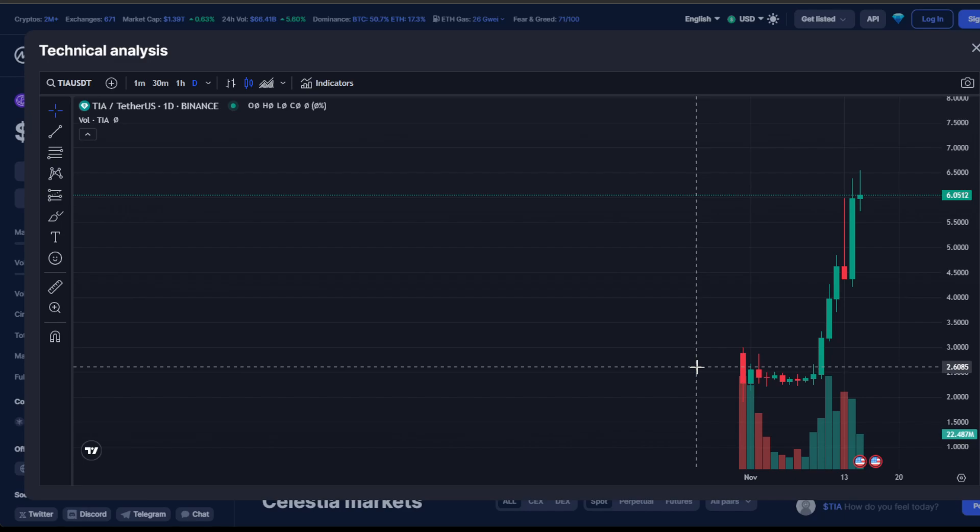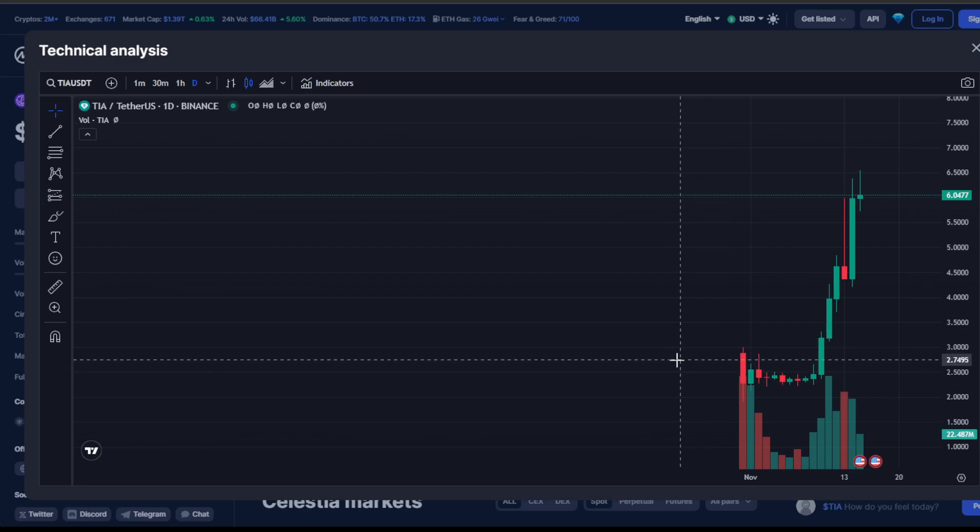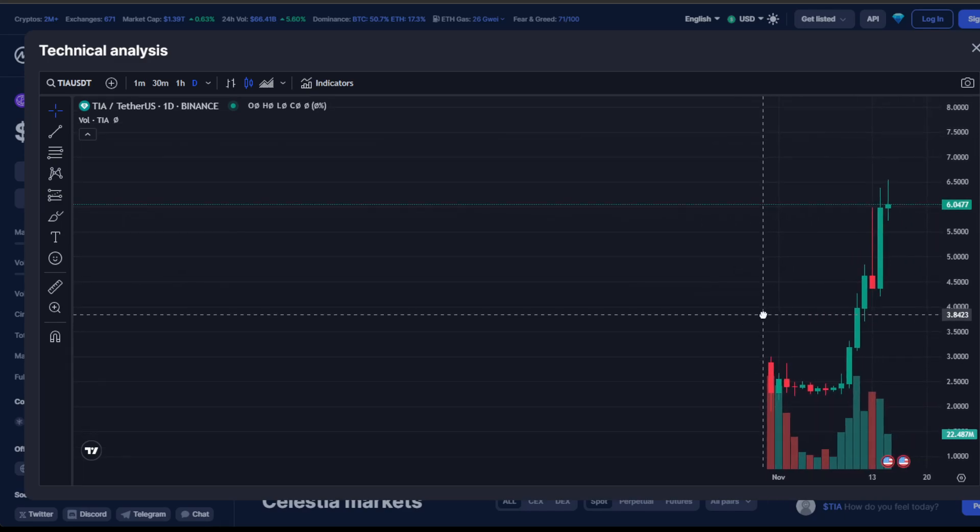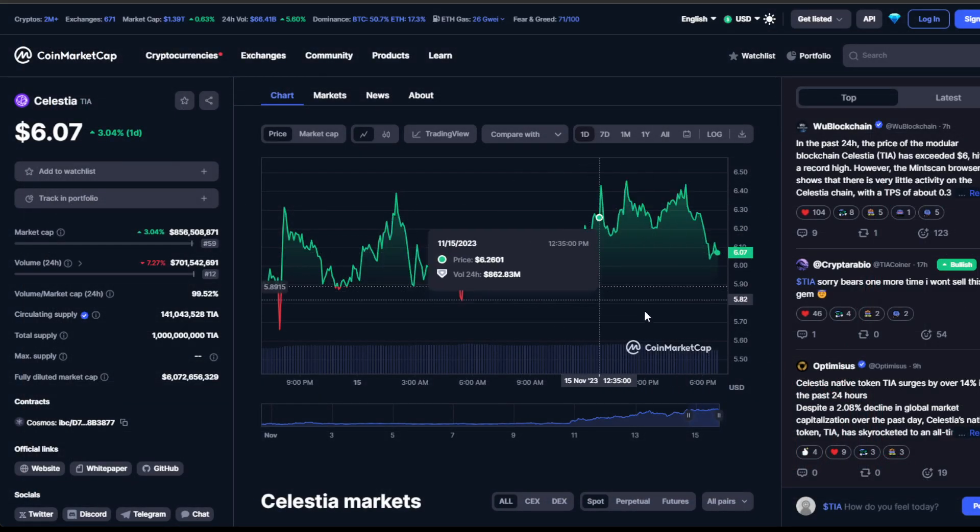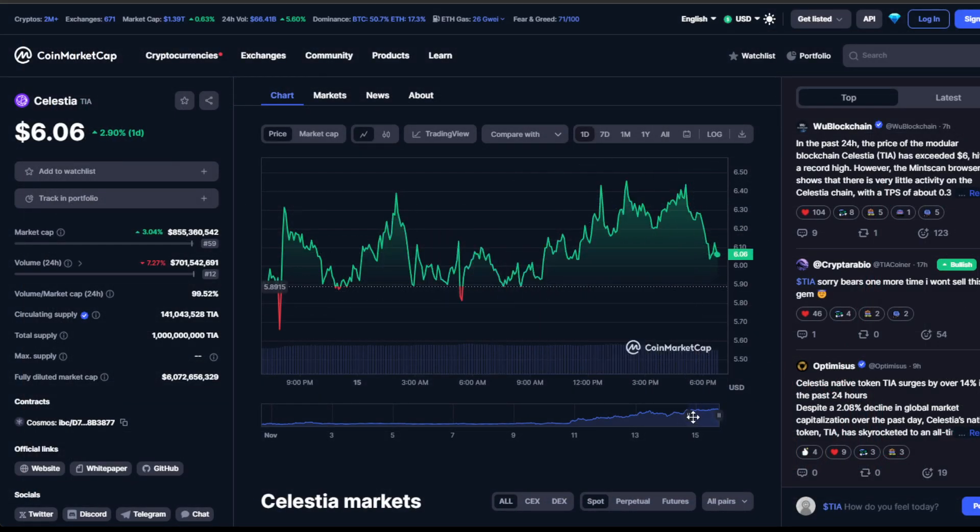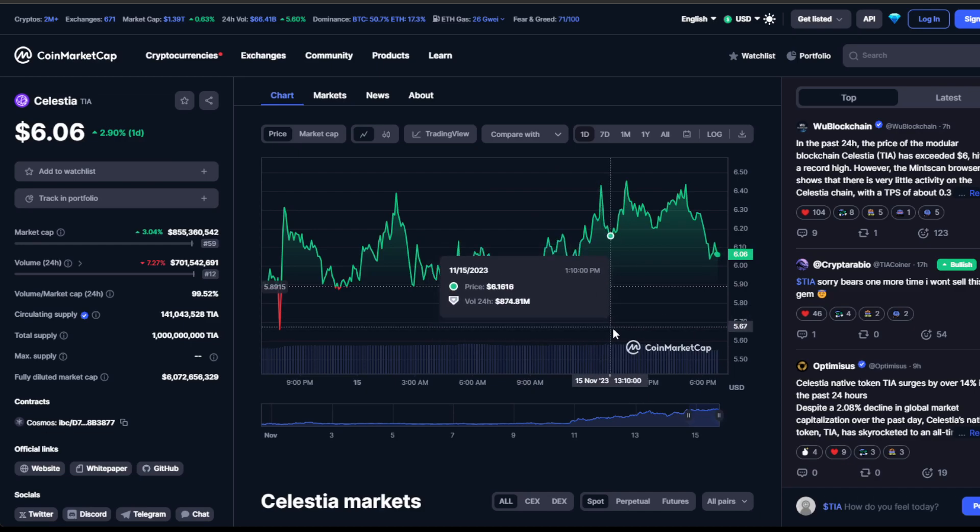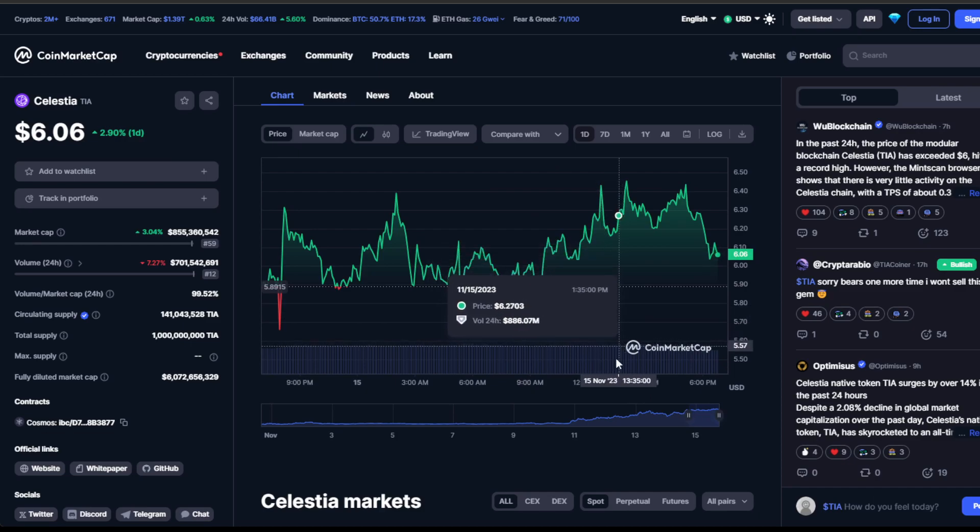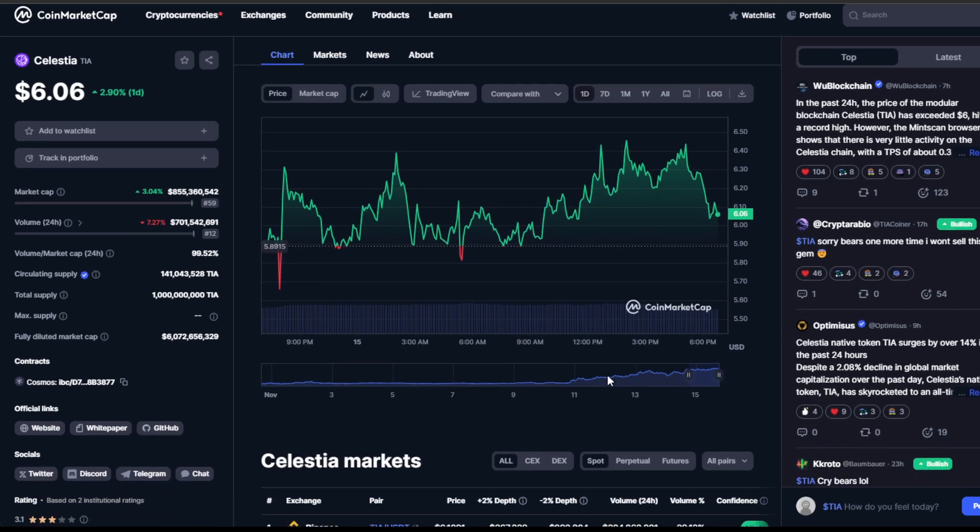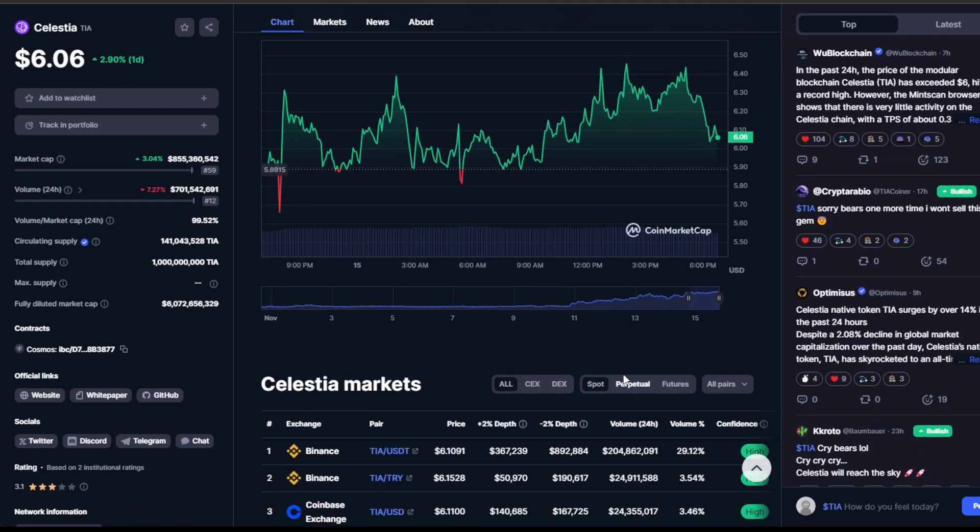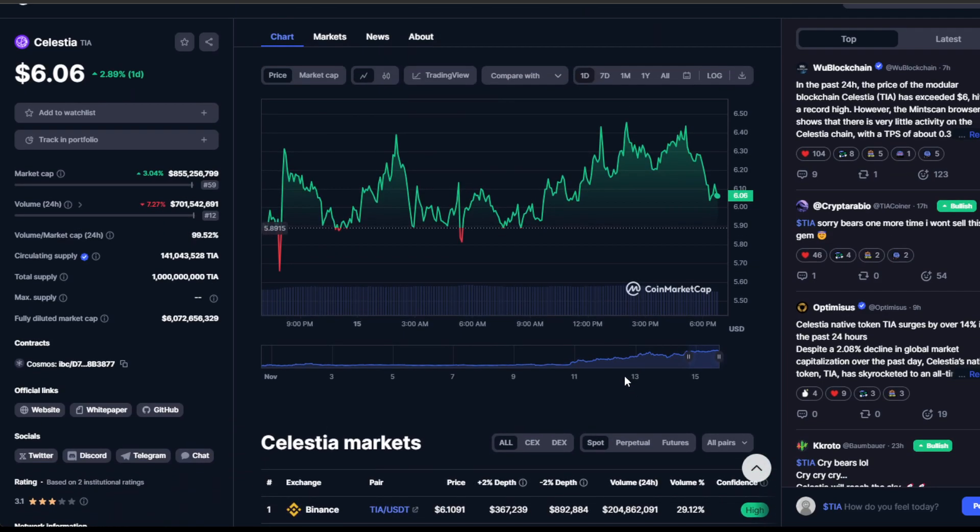Understanding the market structure is key. Despite occasional pullbacks, Celestia's structure has remained bullish. Now we find ourselves in a consolidation phase, forming a range after the recent breakout. Traditionally, this sets the stage for a continuation, but there's always a caveat. It's crucial to await bullish confirmation.